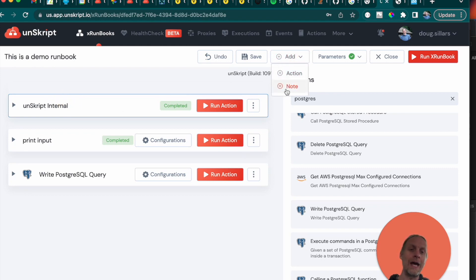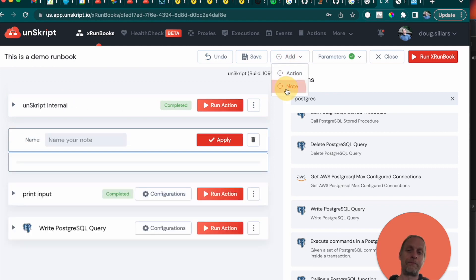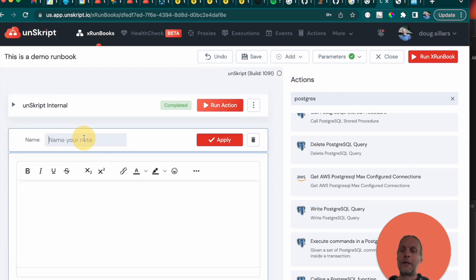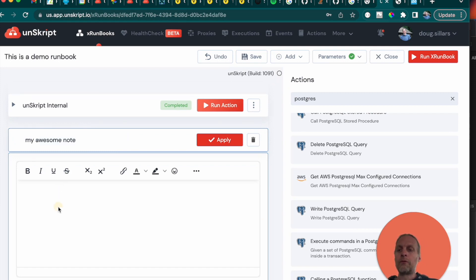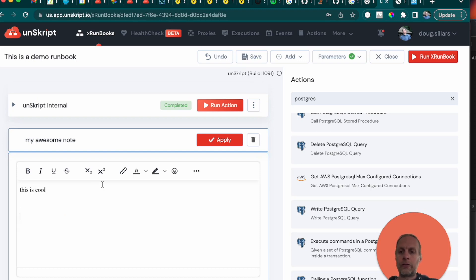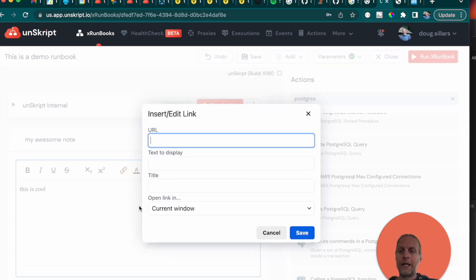So we can come here and we can add a note and we can name it. And we can write whatever we want. We can add links so we can add a link.